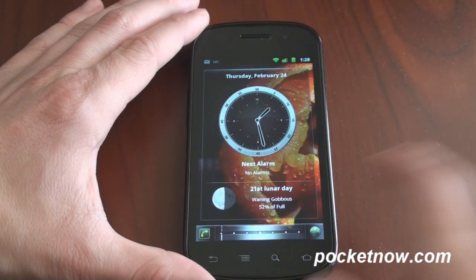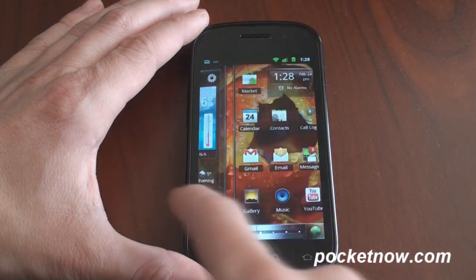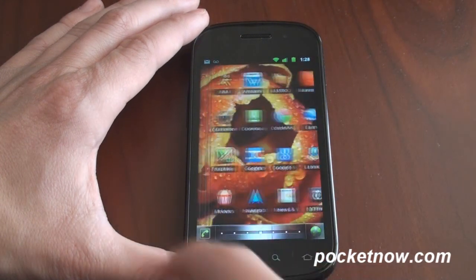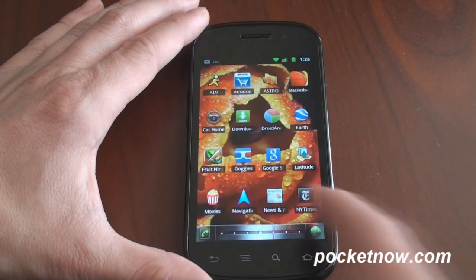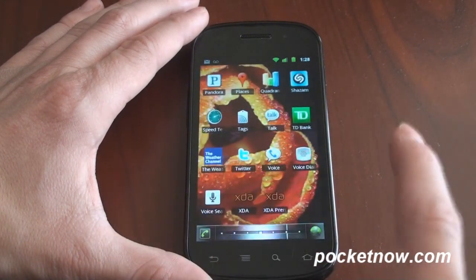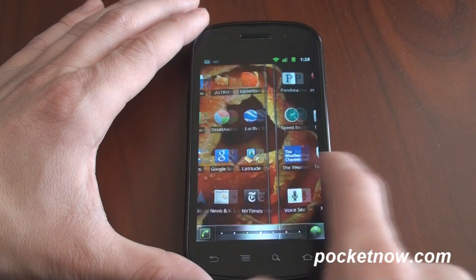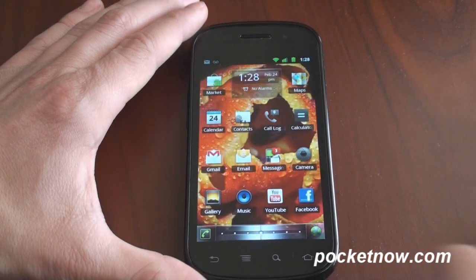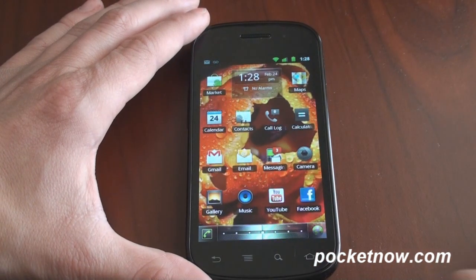To the left we've got a simple time module. Going over to the right, we've got more shortcuts and more icons, but a lot of these are very much changeable.